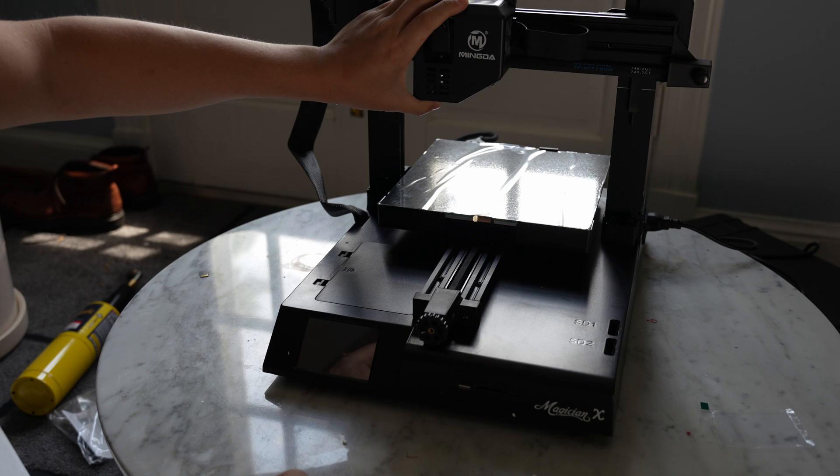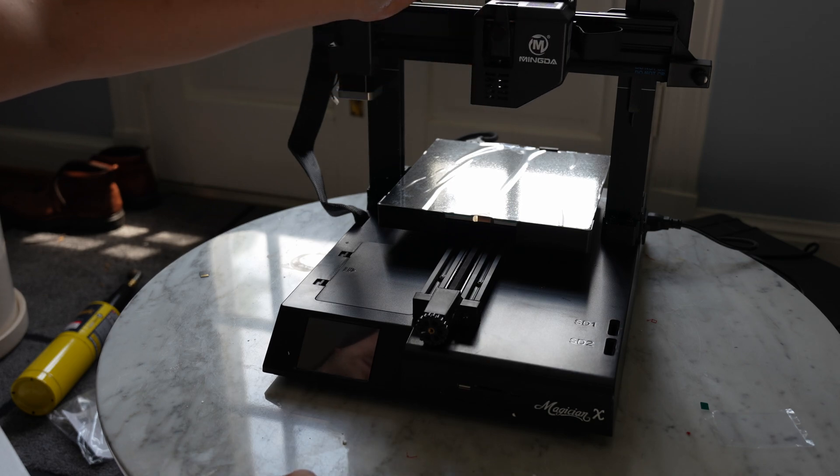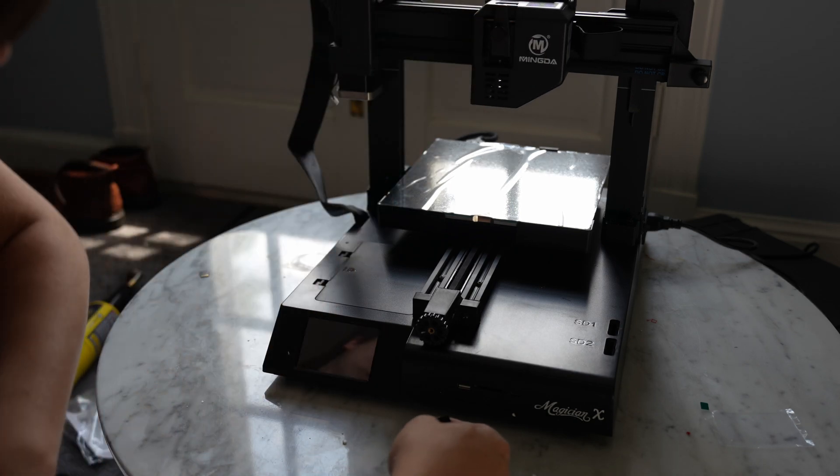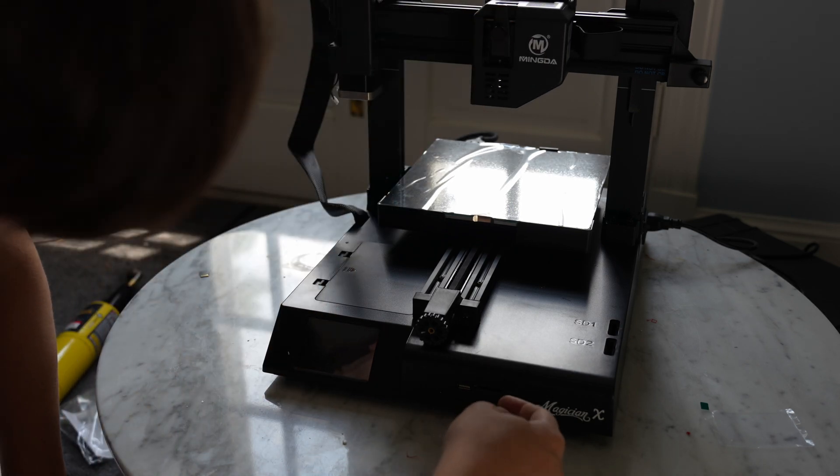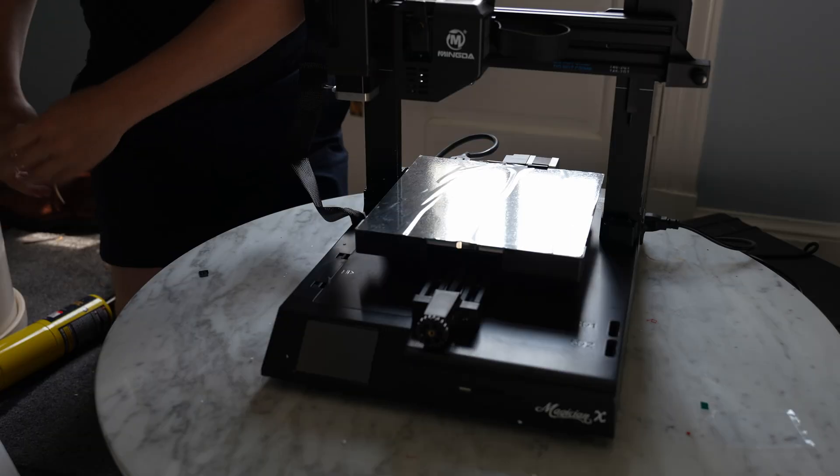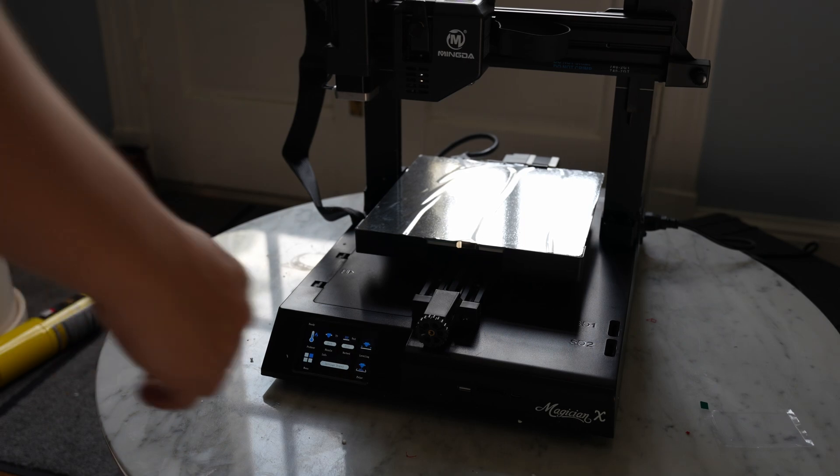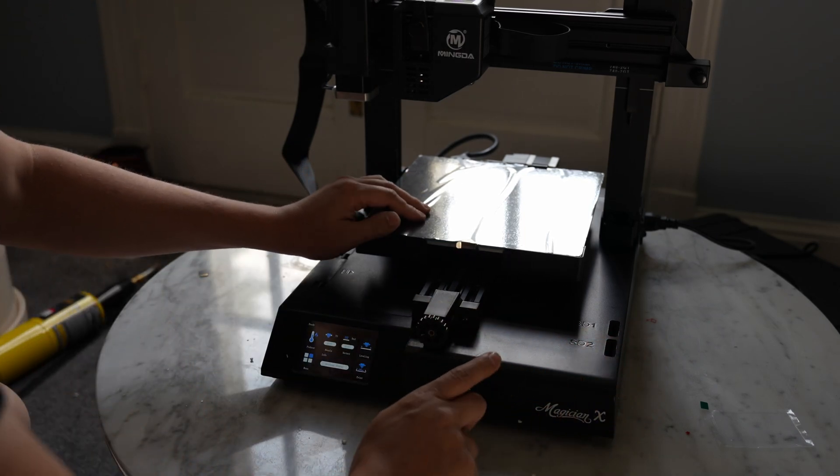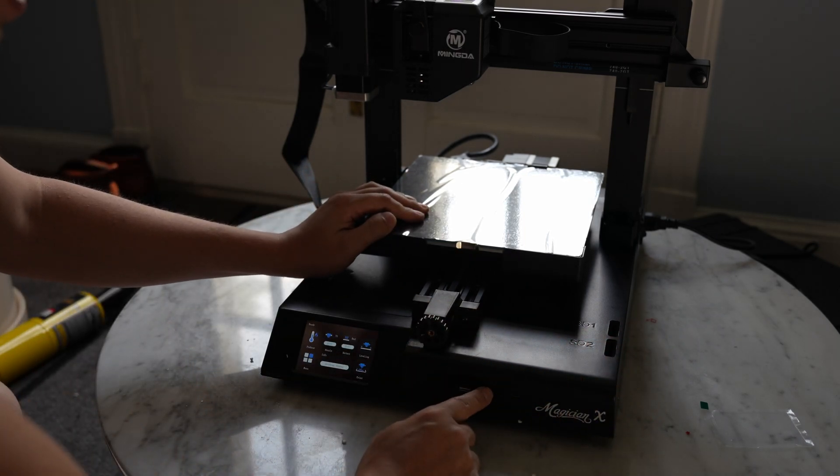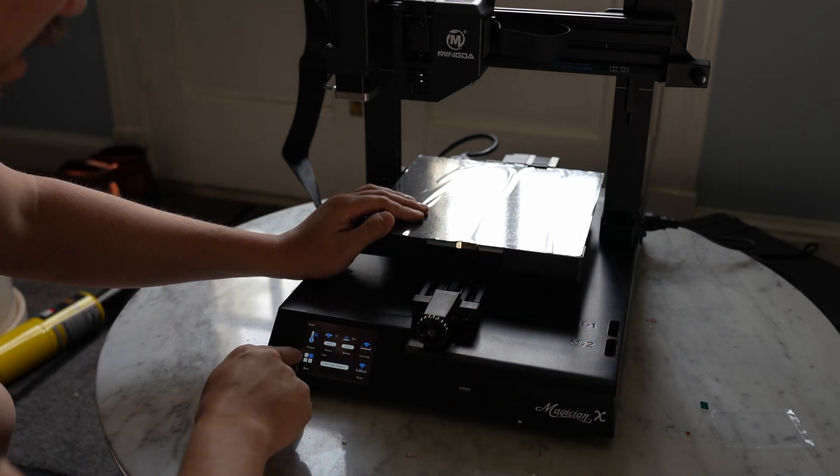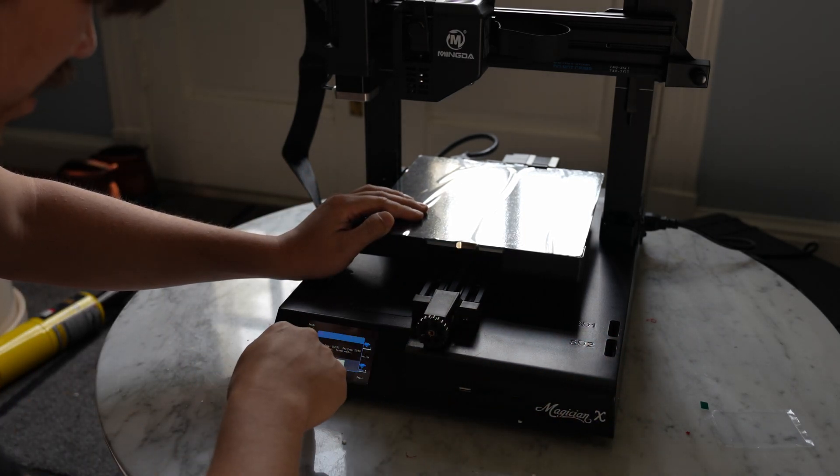The extruder and everything is already pre-installed, so that's all good to go. Let's power it up. Boots up nice and quickly. All right, I've got my SD card plugged in. Let's do a leveling routine.